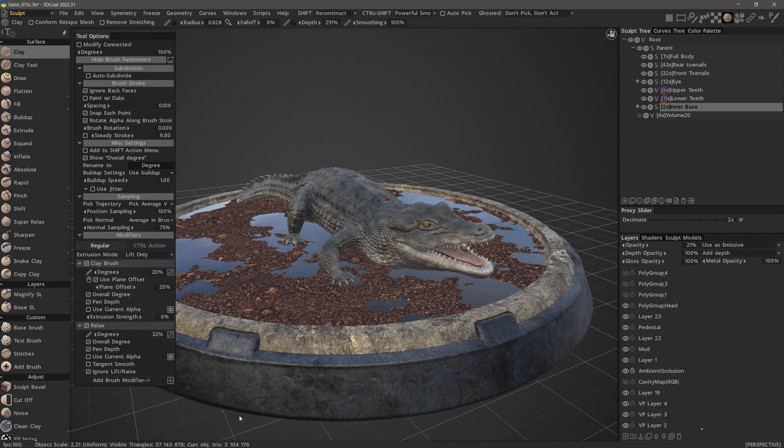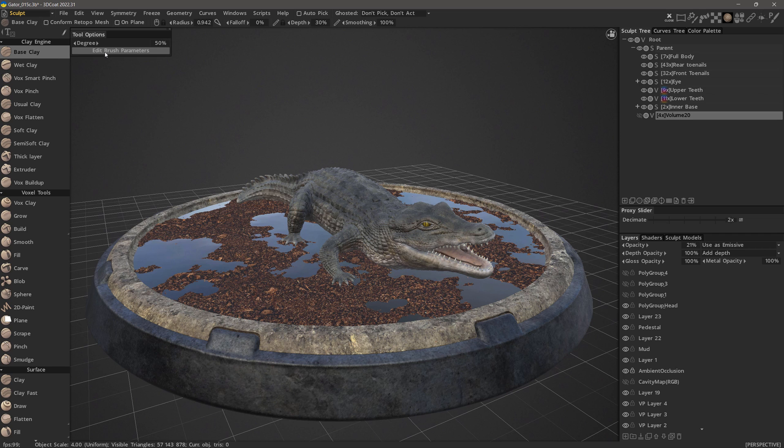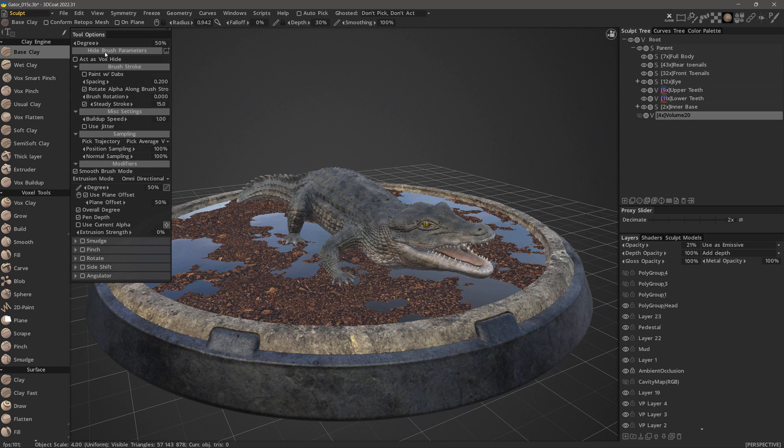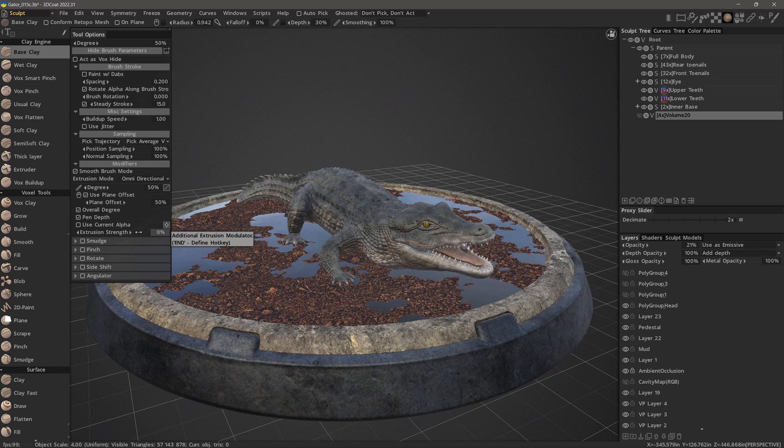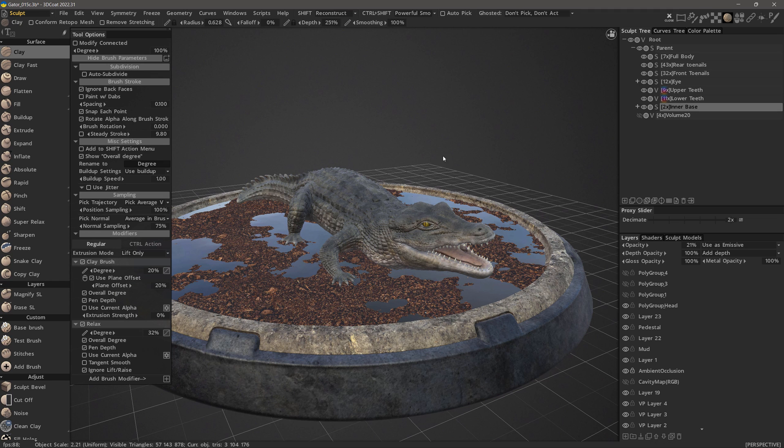You might be asking at this point, does this involve voxel sculpting too? Well, as of 3D-Coat 2022, it certainly does. This is a huge leap forward for voxel sculpting and we are going to focus on the new brush engine in this video.